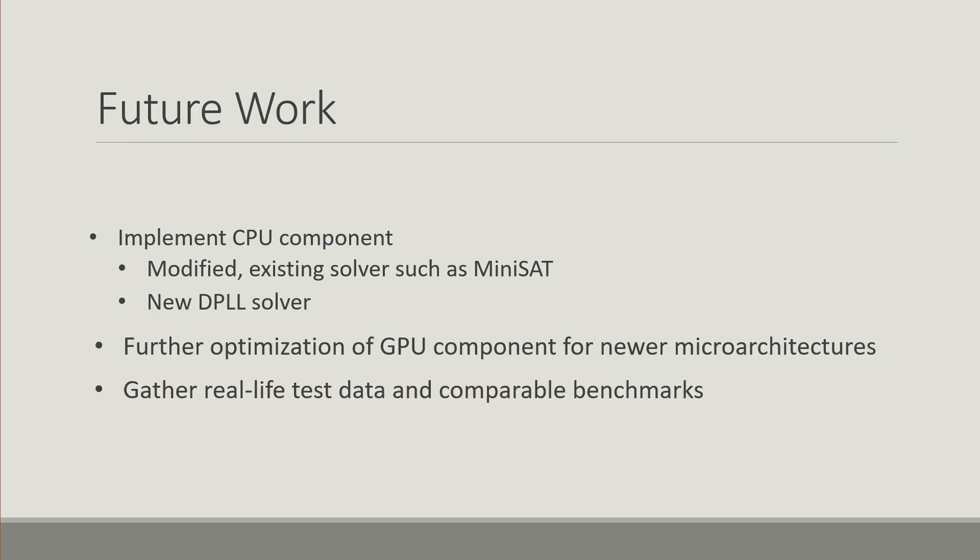Finally we want to gather real life test data and then be able to compare with existing solvers and gauge the performance.